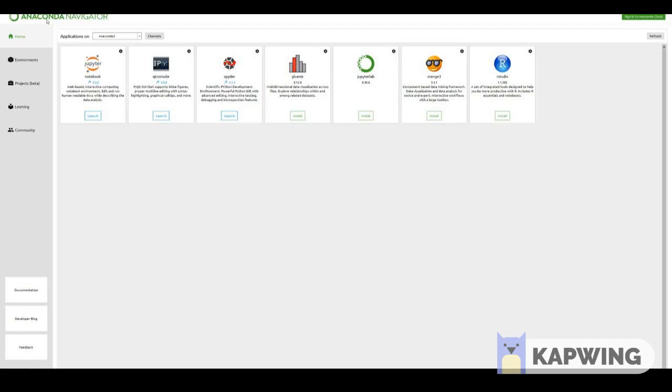But we're going to be using the Anaconda Navigator to quickly launch Jupyter Notebooks. So now that we have Anaconda and Python installed on your computer, you should be able to open up the Anaconda Navigator. Up next we'll discuss how to actually run Python code either as a script at the command line or using the Jupyter Notebook.